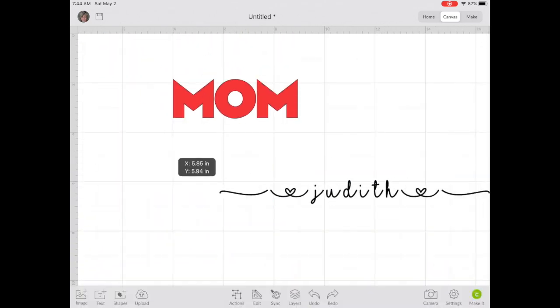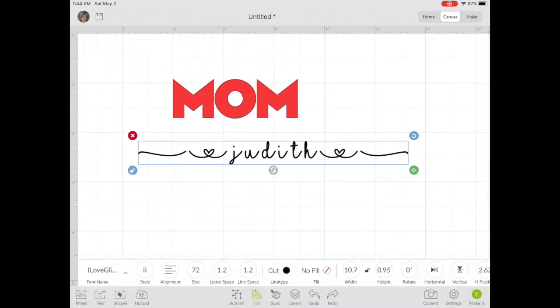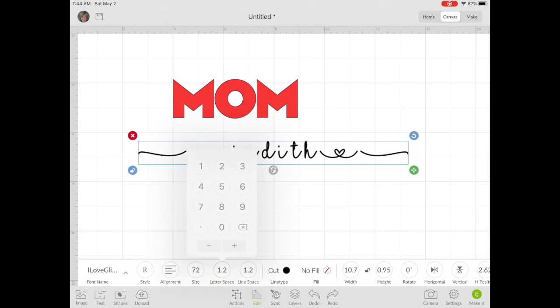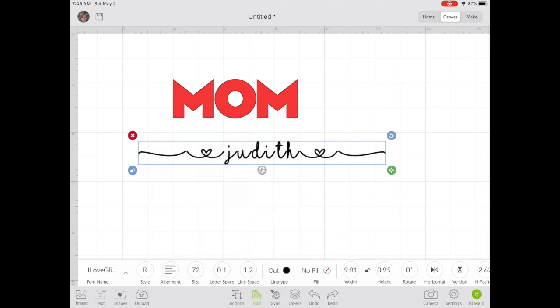Now we're going to select the text we just typed. We'll go back to Letter Space and we're going to move our letters closer together so they are touching.